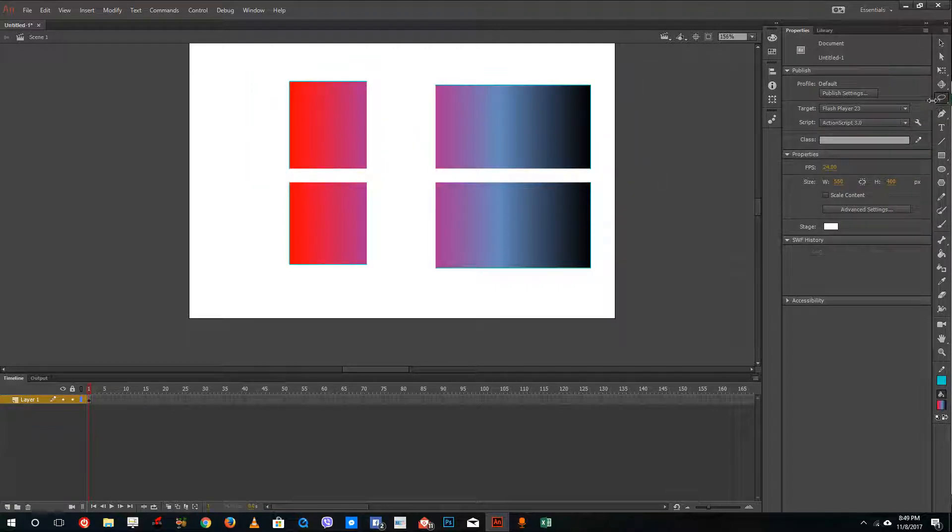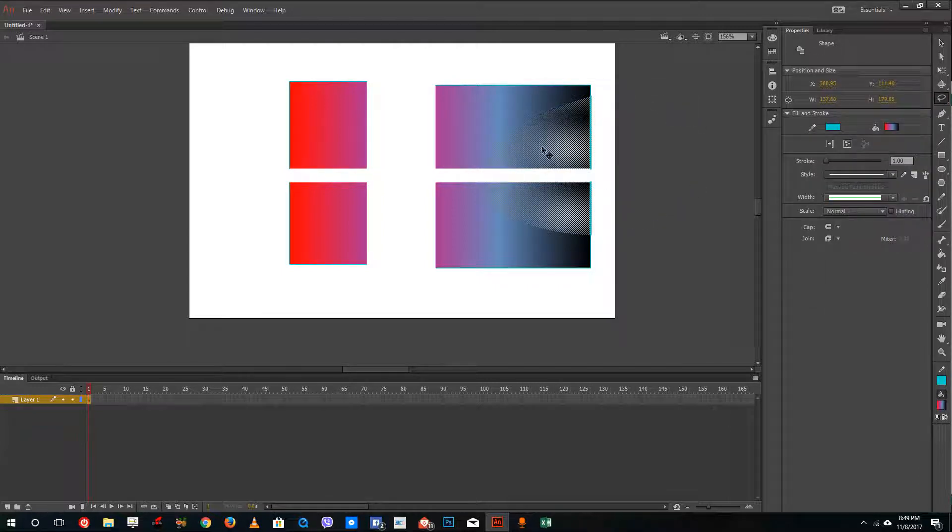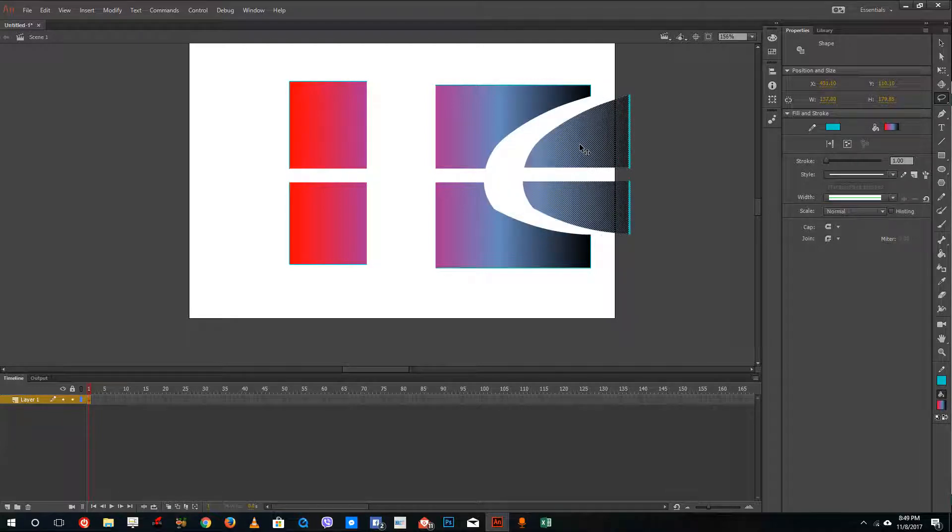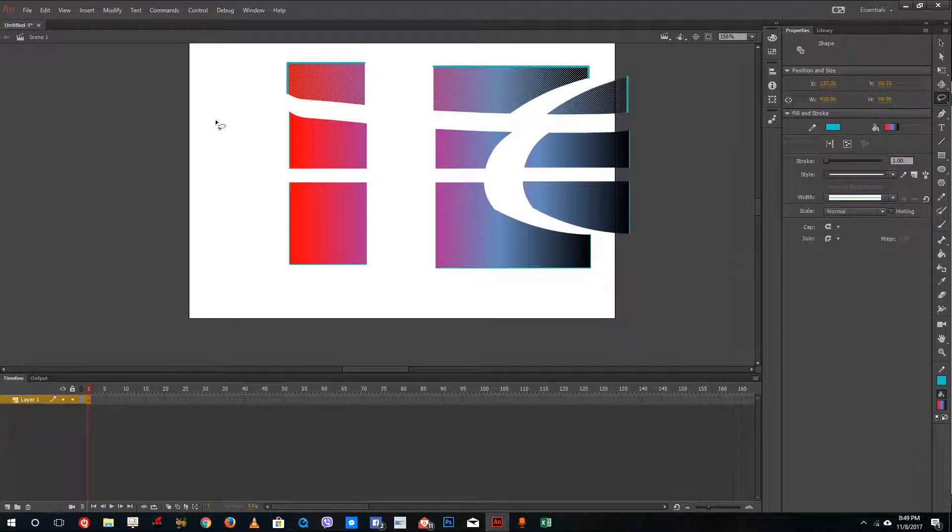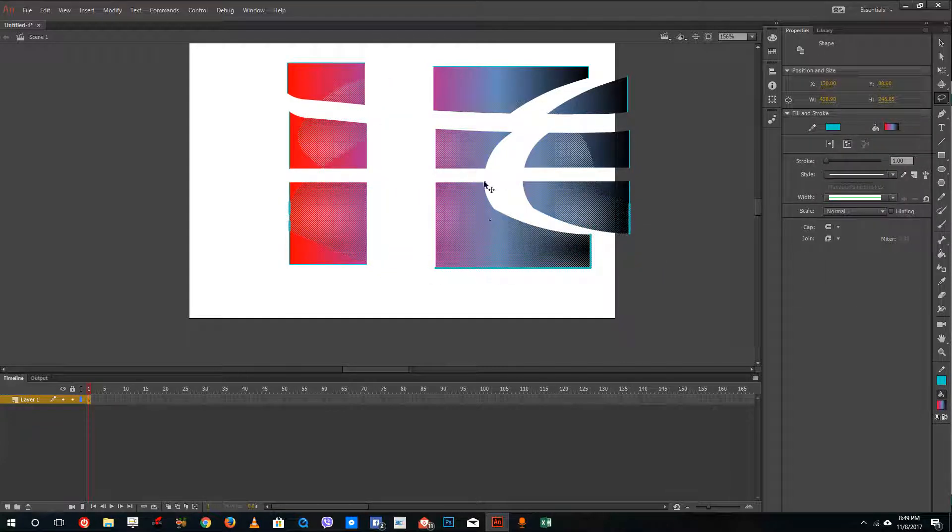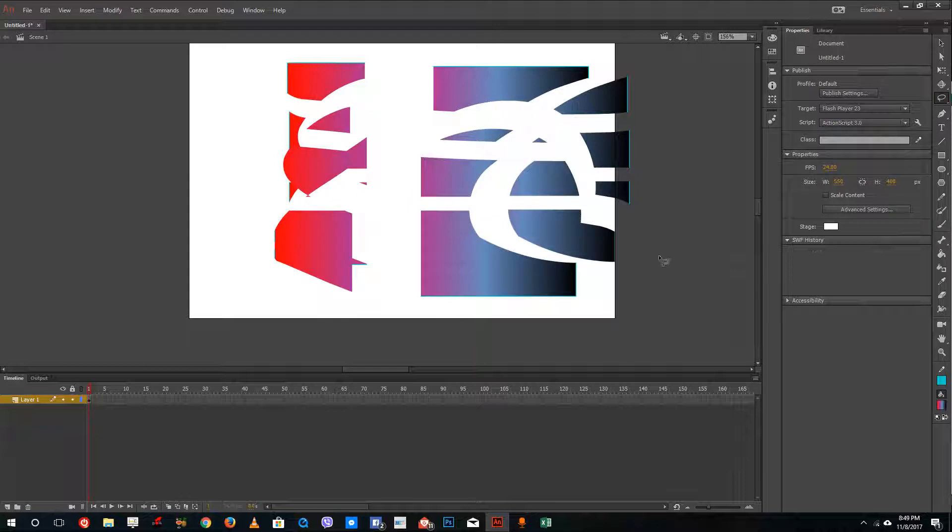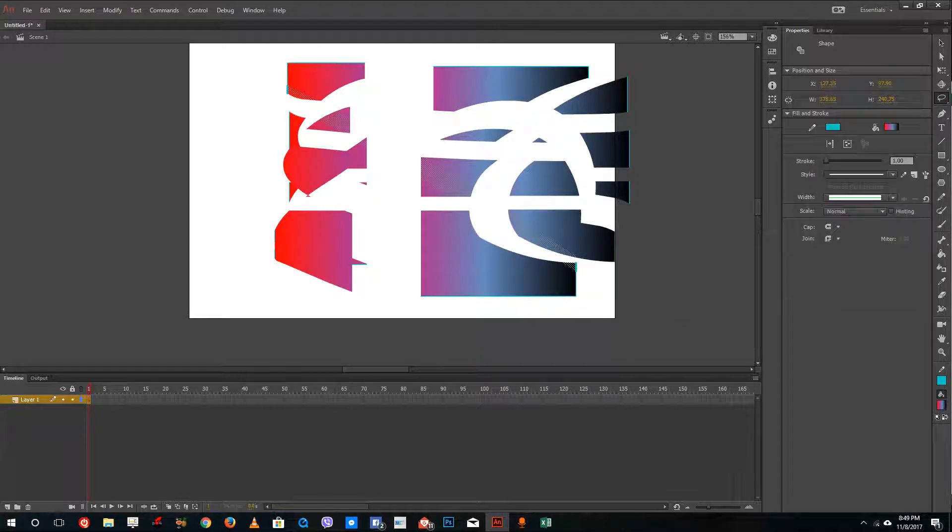But with the help of the lasso tool I can select an area and then move it around. I can select an area and cut it into a shape I want and then move it. That is how you can use the lasso tool to make some interesting shapes.